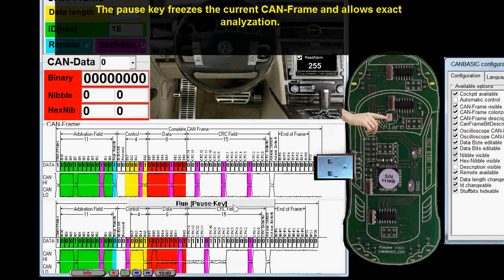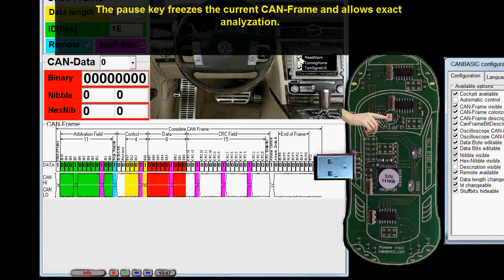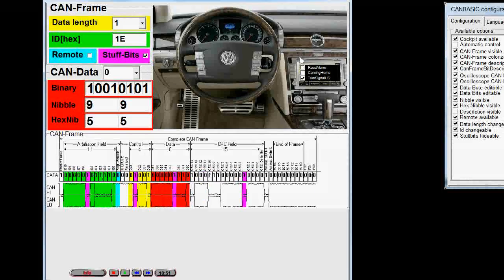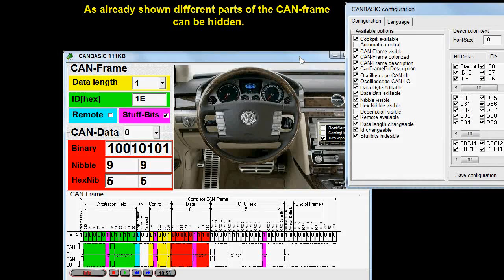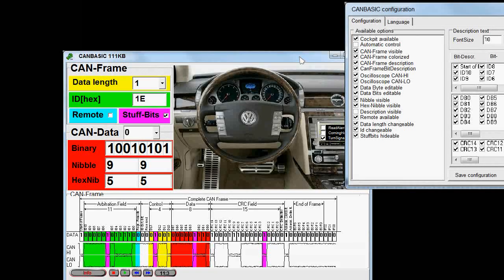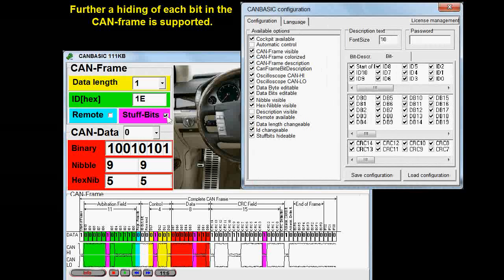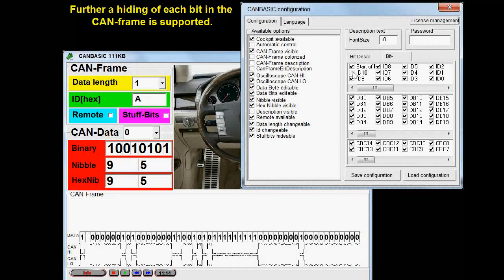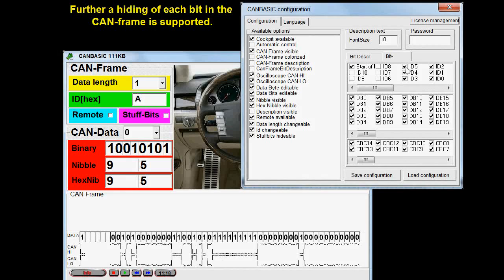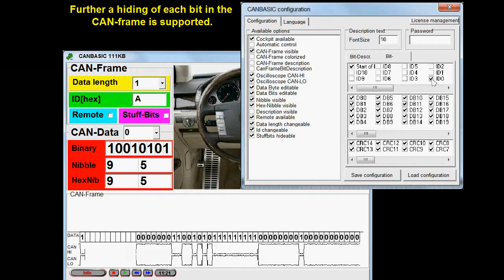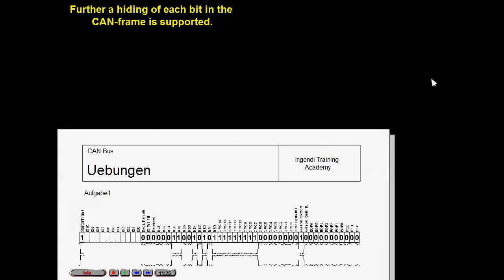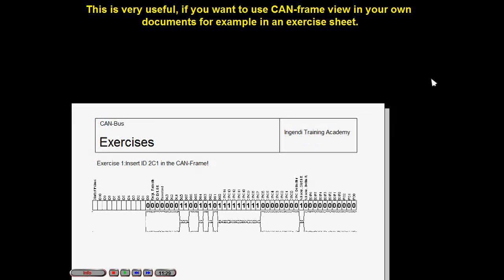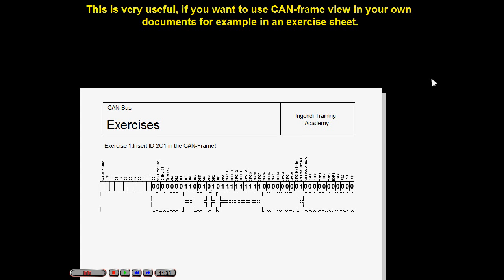The pause key freezes the current CAN frame and allows exact analysis. As already shown, different parts of the CAN frame can be hidden. Further, a hiding of each individual bit in the CAN frame is supported. This is very useful if you want to use the CAN frame view in your own documents, for example in an exercise sheet.